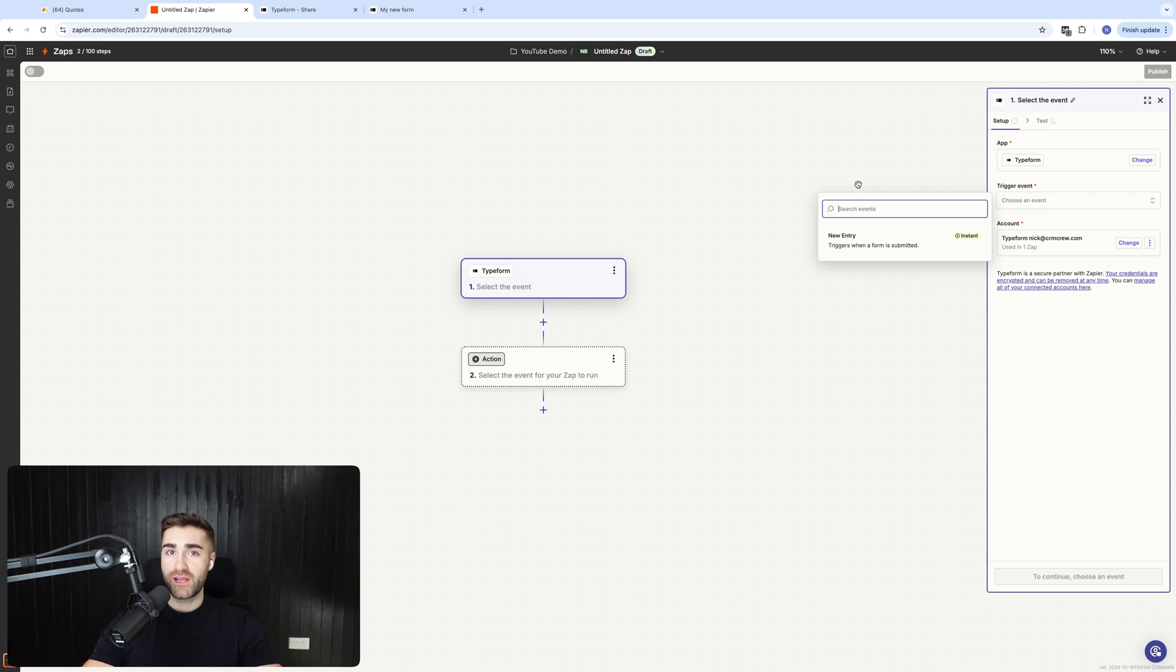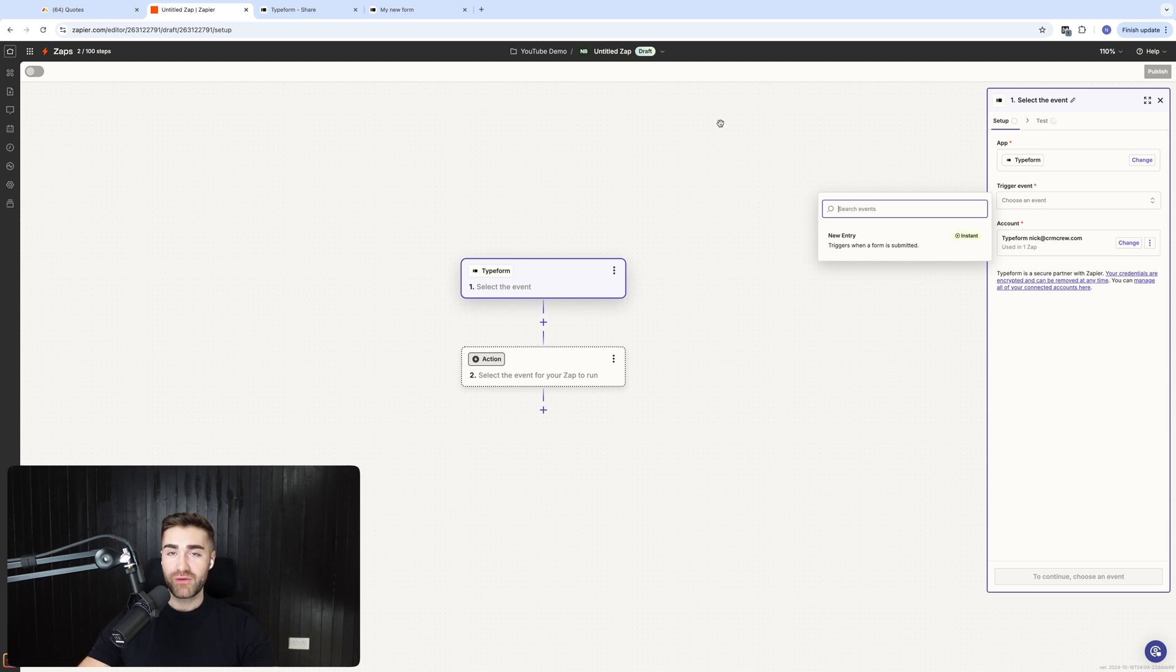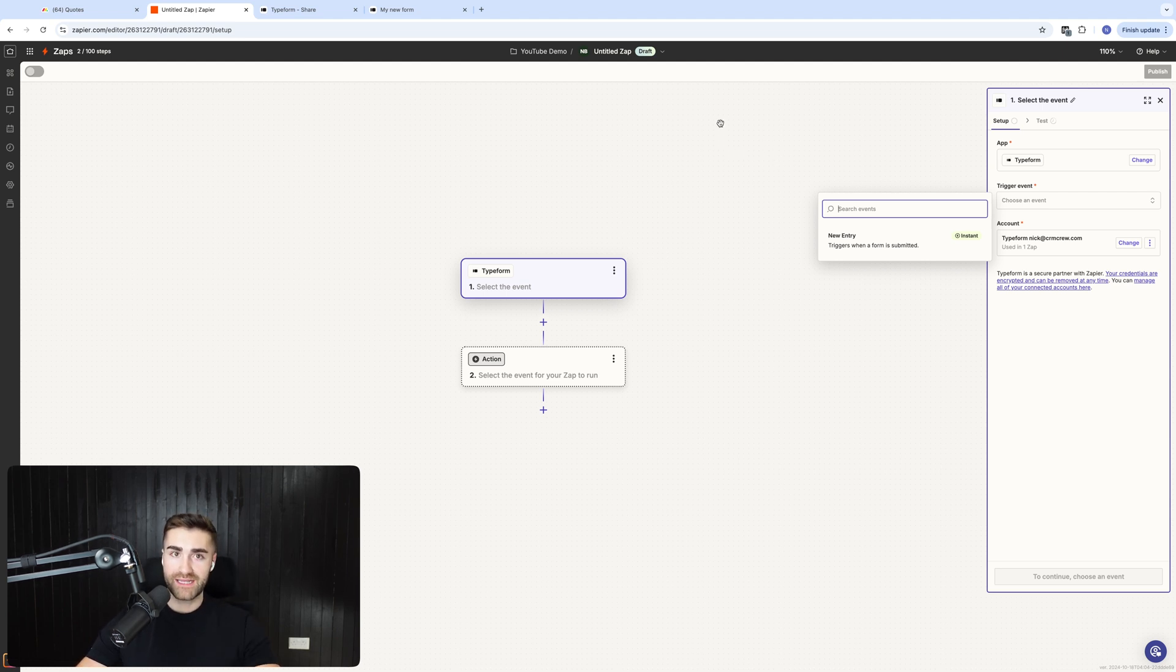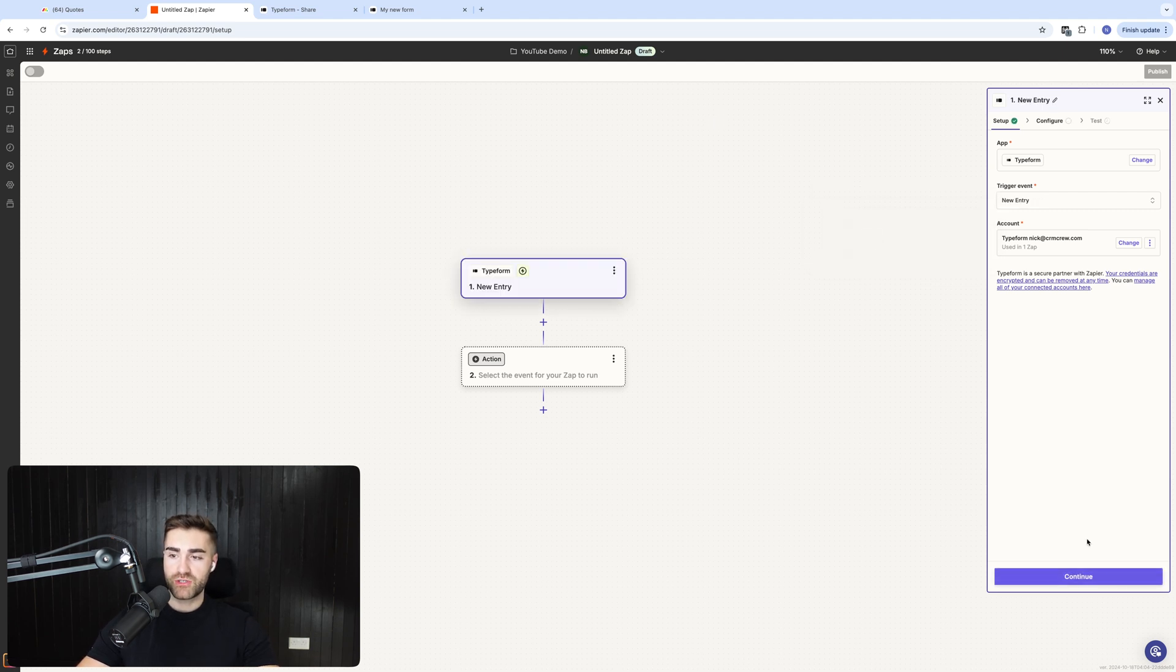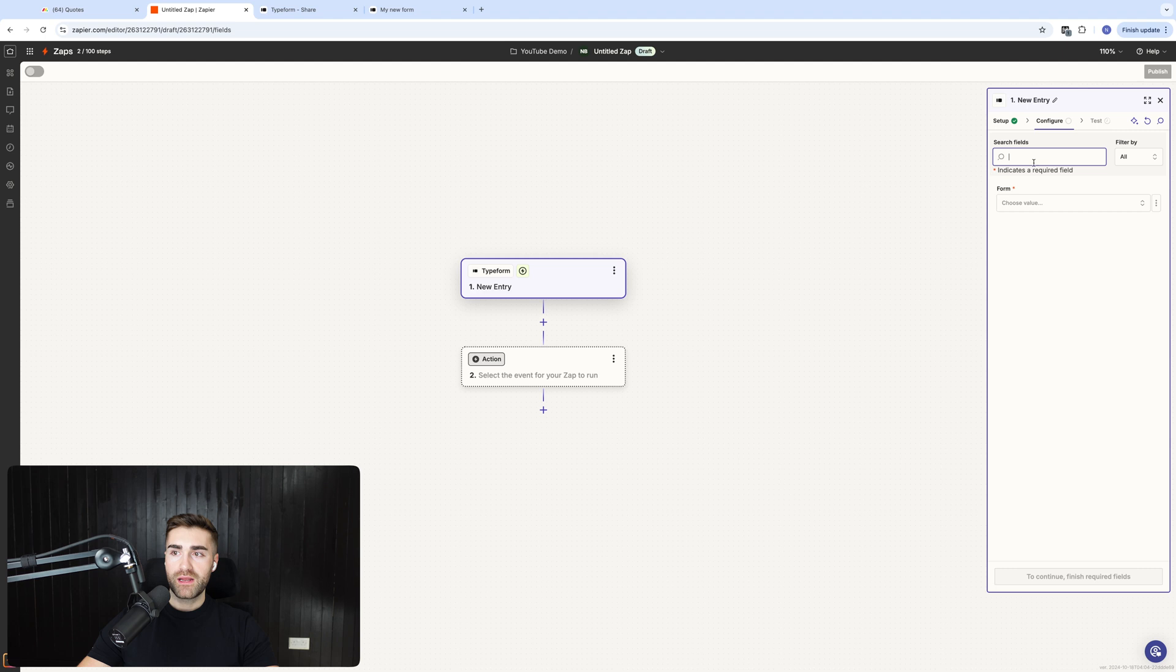And this video will be about five hours long if I go down that route of doing partial submissions, which is a very useful feature in Typeform, but to get access to that data is slightly more complicated. So I'm going to go ahead and press new entry and then I'm going to go ahead and press continue.